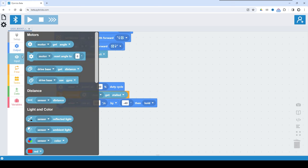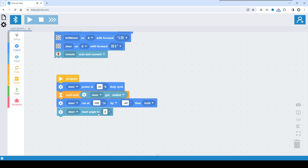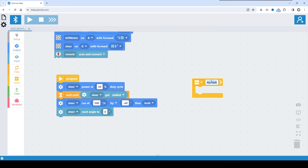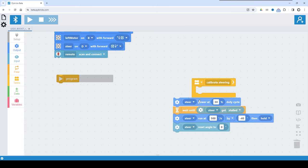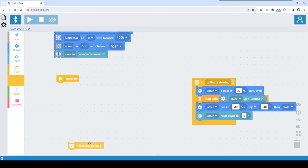Once that happens, I want the steer to go back to center. From output, I take the run block, run it at 500 degrees per second on the steer motor by minus 40 degrees and then hold. Once done, I reset the angle of the steering motor to zero — that's the starting position. To make the program more readable, I will pack this sequence into a custom task. I define a task called 'calibrate_steering' and move this code into it. From the task tab I can see it appears and can be used in the program.